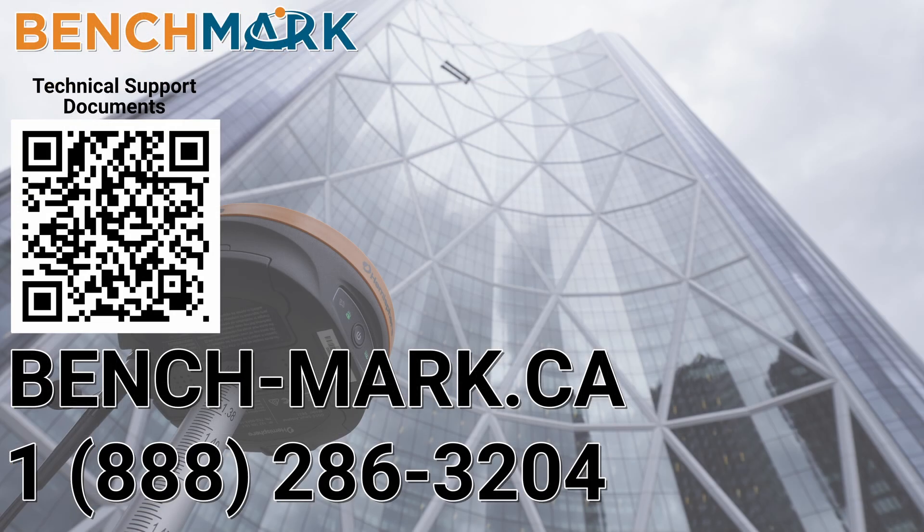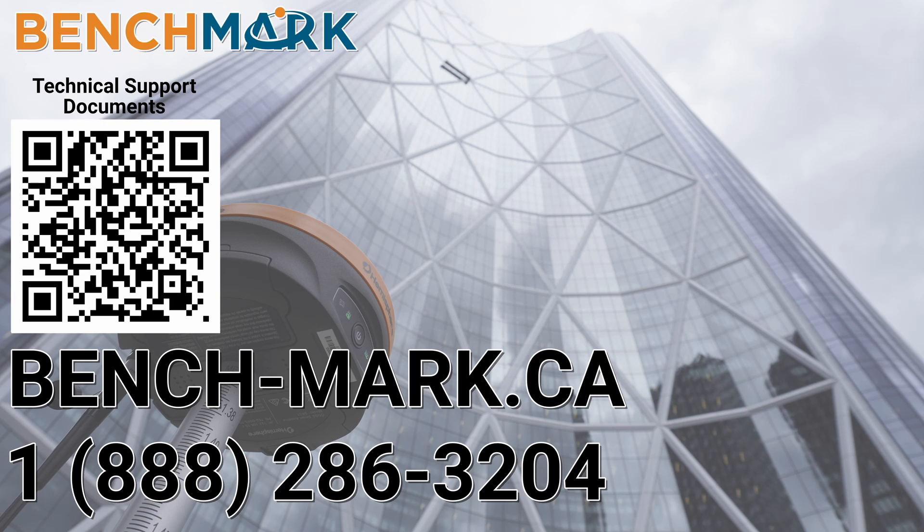And that's about it. Please consider liking and subscribing, it really helps us out. And if you have any questions about this video, or about any others on our YouTube channel, please give us a call at 1-888-286-3204 or visit our website at bench-mark.ca.